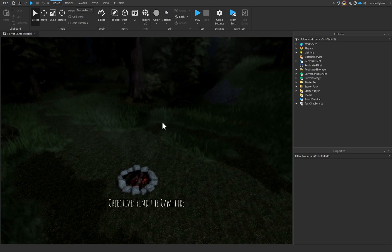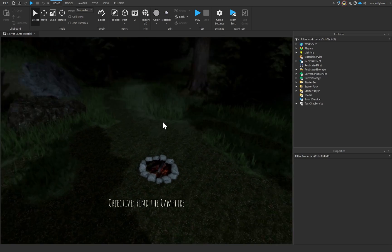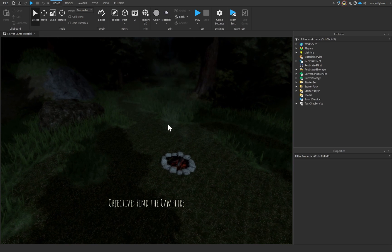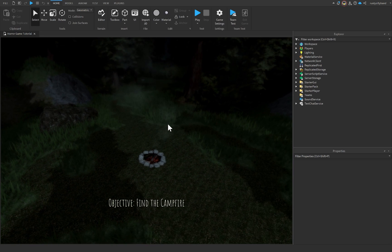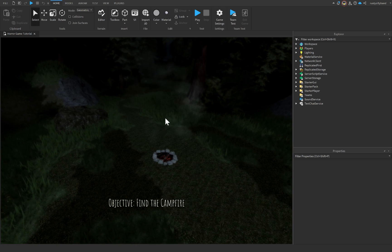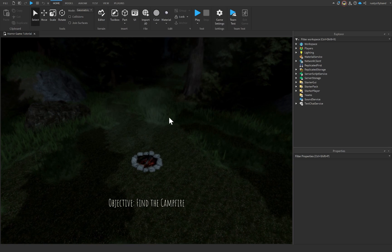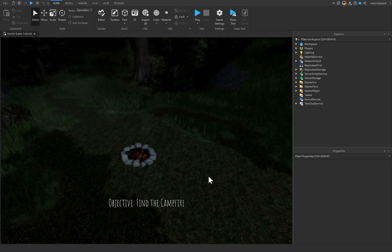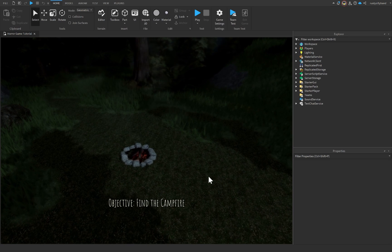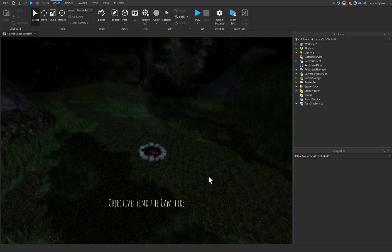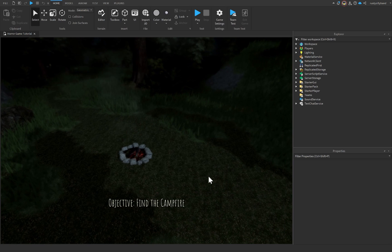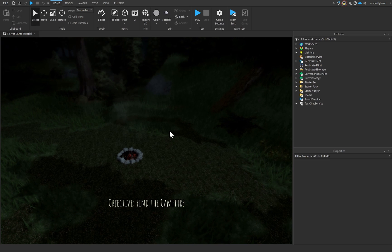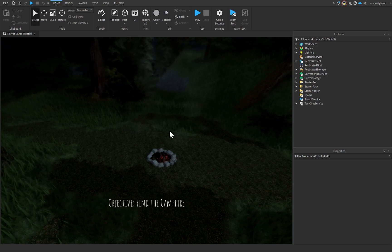In today's video we're going to be making a collection system for our horror game inside of Roblox Studio. I'm super excited to record this because you're going to learn a lot. The first thing I want to do is create our collection GUI. When I say collecting, I'm talking about how in those story games you have to go find like five or six logs and then it'll move on to the next part.